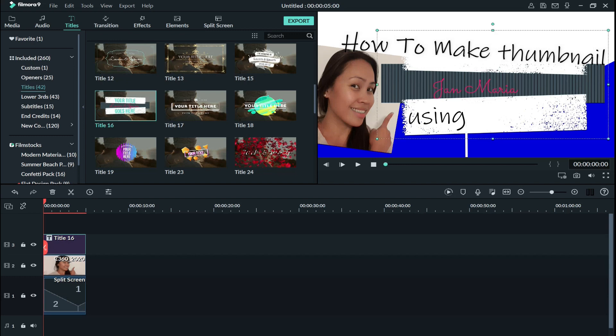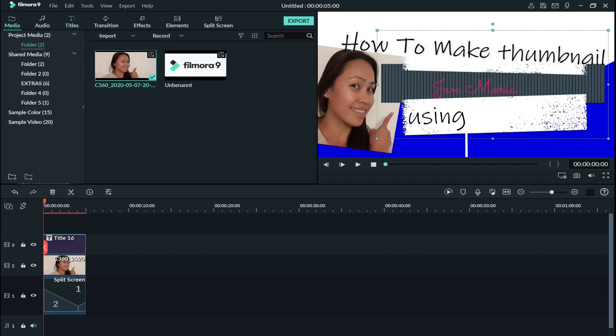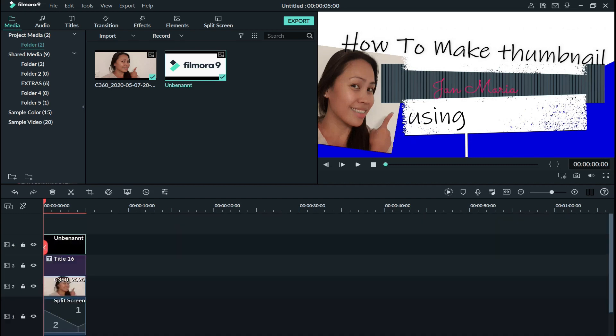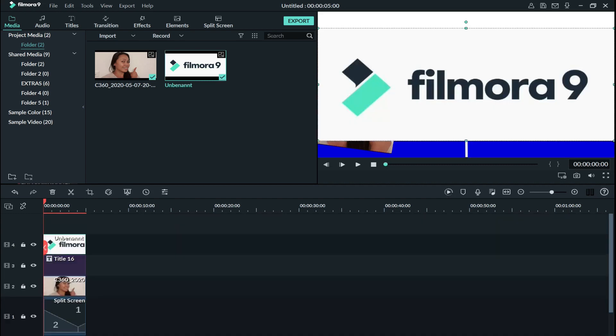And now I need the logo of Filmora 9. So you just have to put it on the same line from the start.